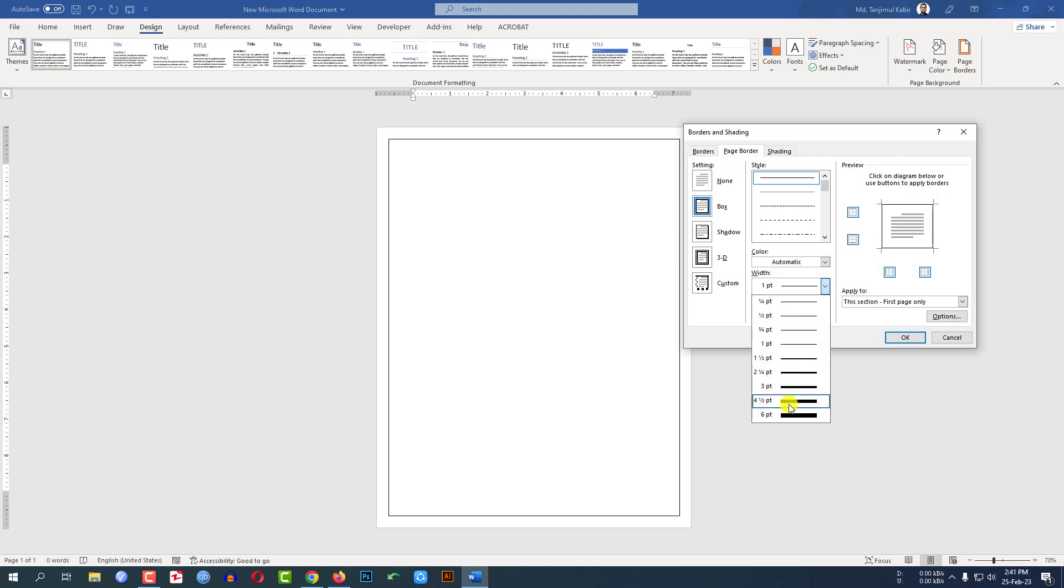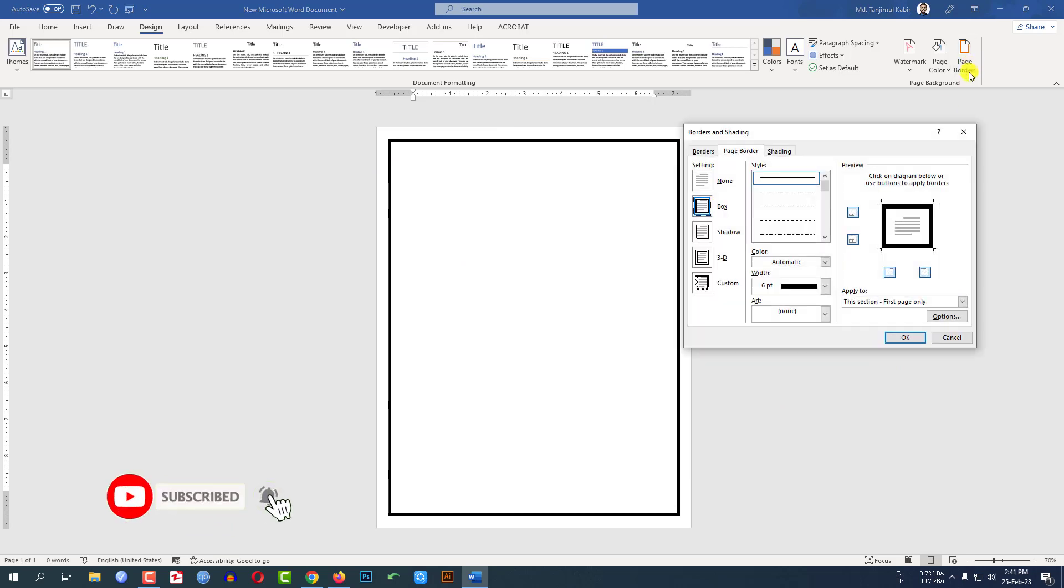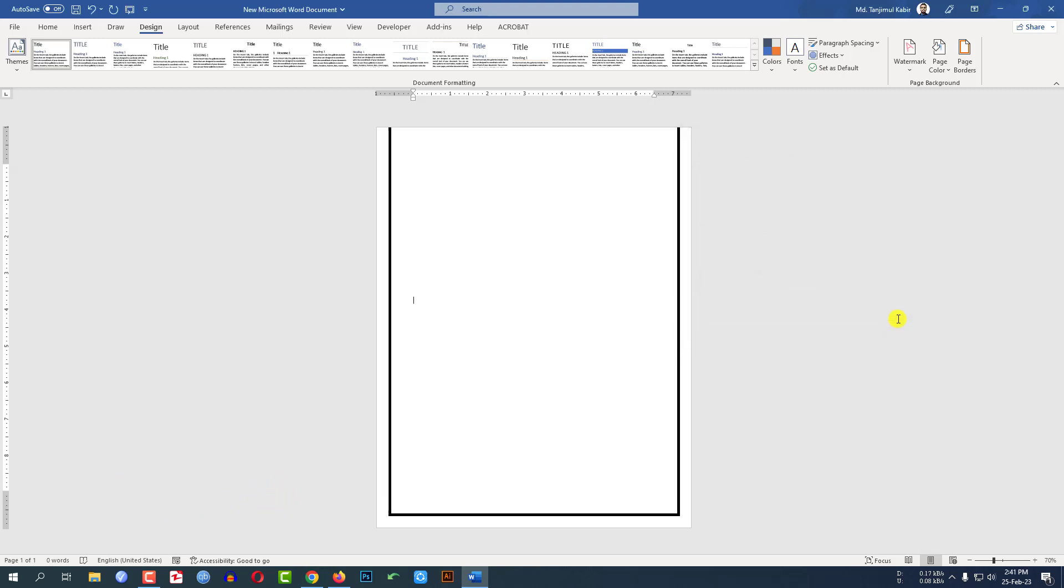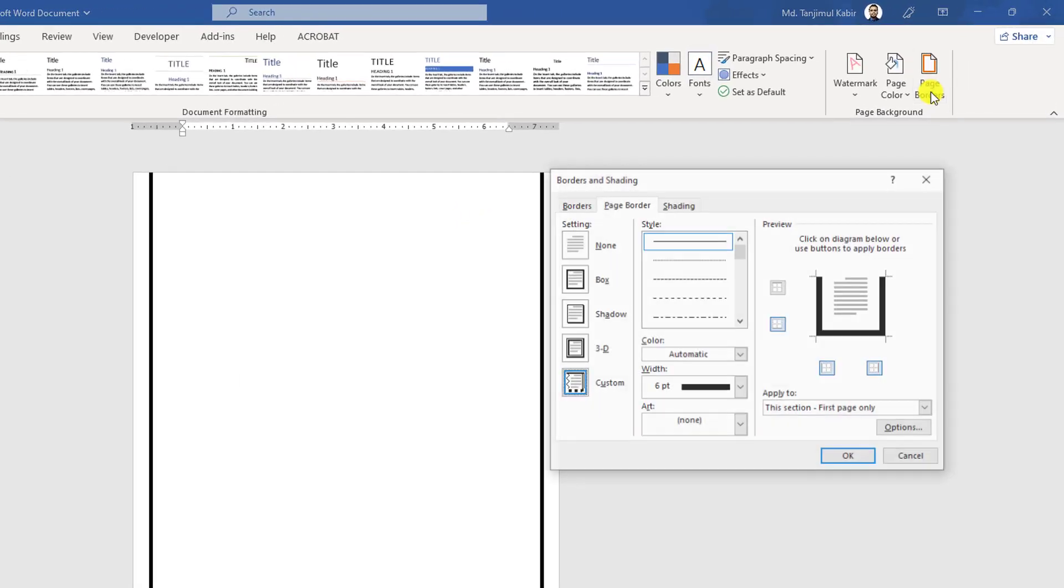If I change the points from here, the border size will be increased. Again go to Page Border. If I click on this area then click OK, you will see the upper border has been removed.